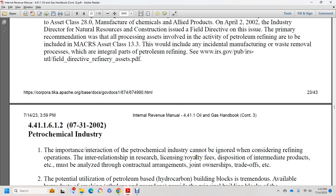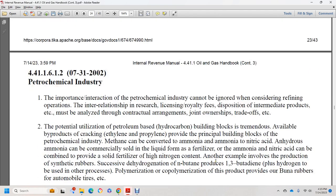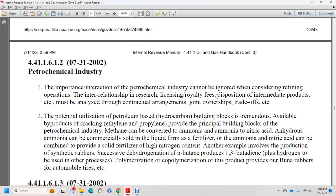The important interaction between the petroleum industry and the petrochemical industry cannot be ignored concerning refining operations. The relationship includes licensing, disposition of intermediate products, and other matters that must be addressed through contractual agreements and joint operations. The potential for utilization of petroleum-based hydrocarbons as building blocks for the petrochemical industry is tremendous. For example, methane can be converted to ammonia, and anhydrous ammonia can be commercially sold as liquid fertilizer or combined with nitric acid to provide solid fertilizer with high nitrogen content.